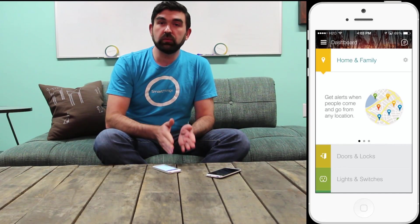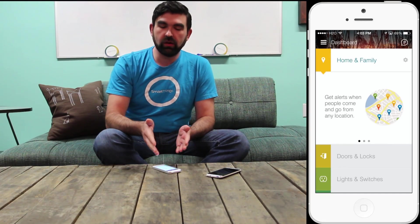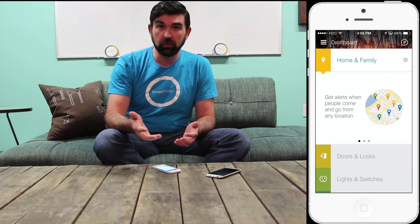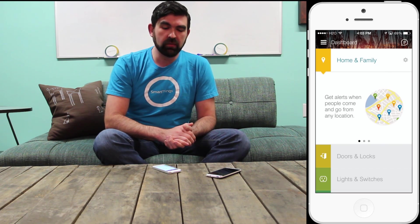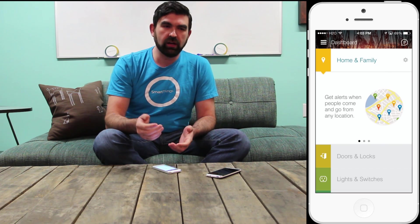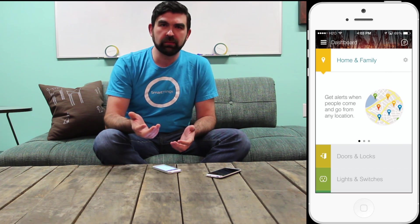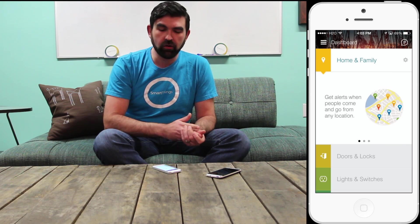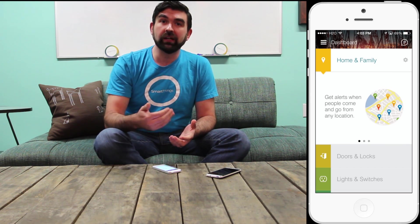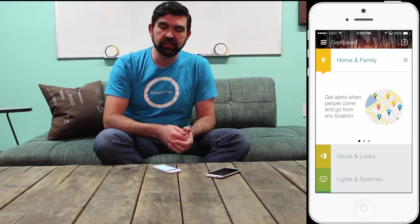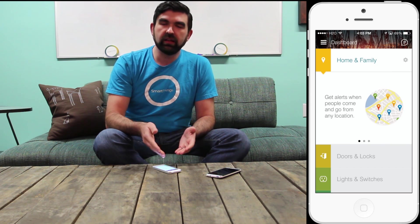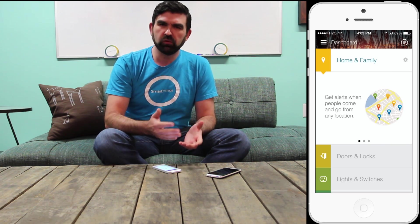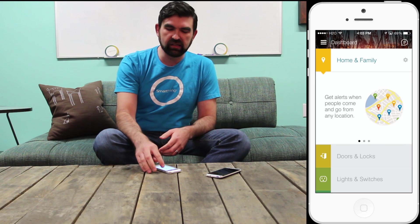The dashboard is starting empty, and that allows you to set it up in a way that works best for you. In this case, I've got a couple of smart apps that I've set up in the past for knowing if people are coming and going from home, but I can set that up in Home and Family instead and there are some benefits to doing that. We've tried to make it as easy as possible.